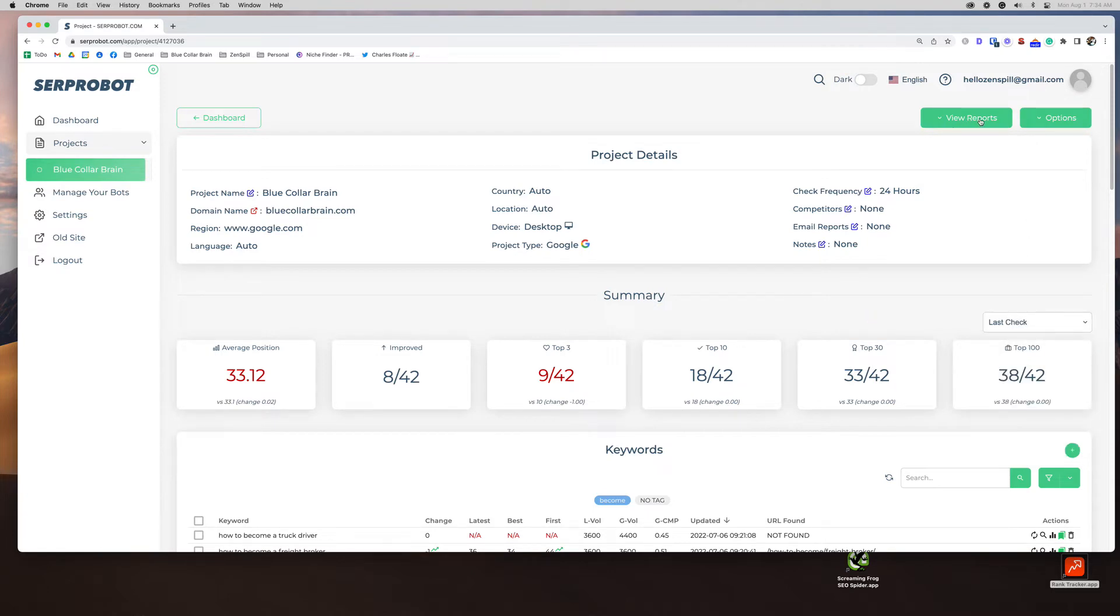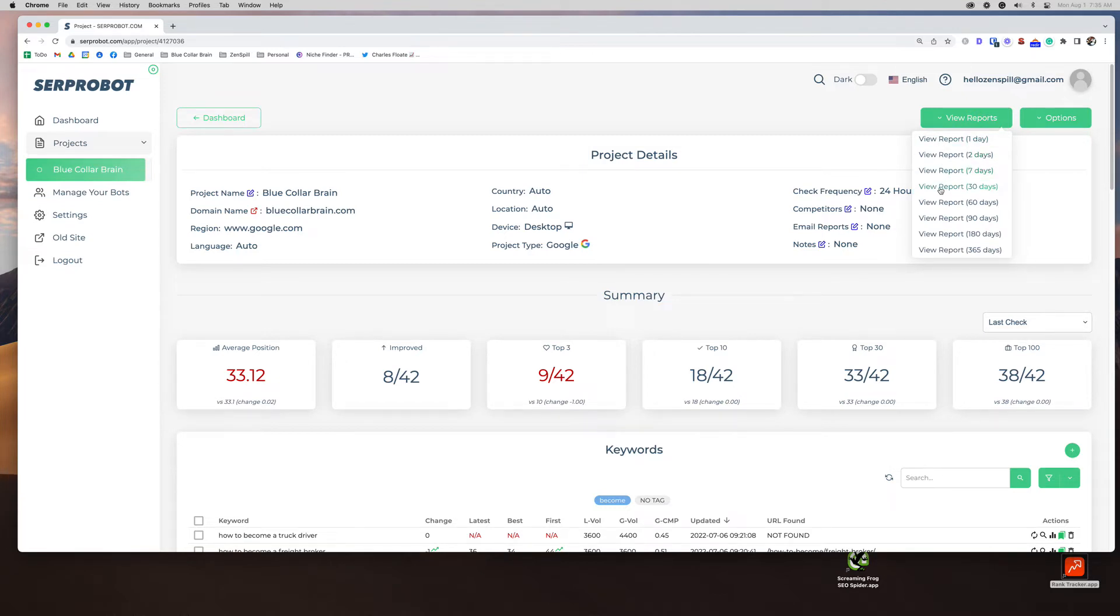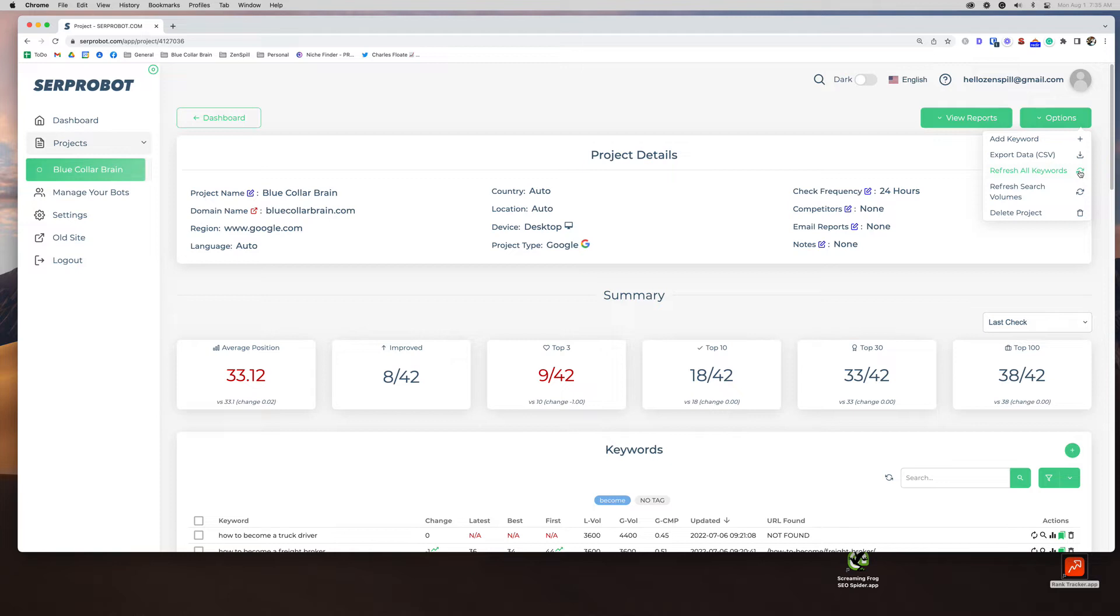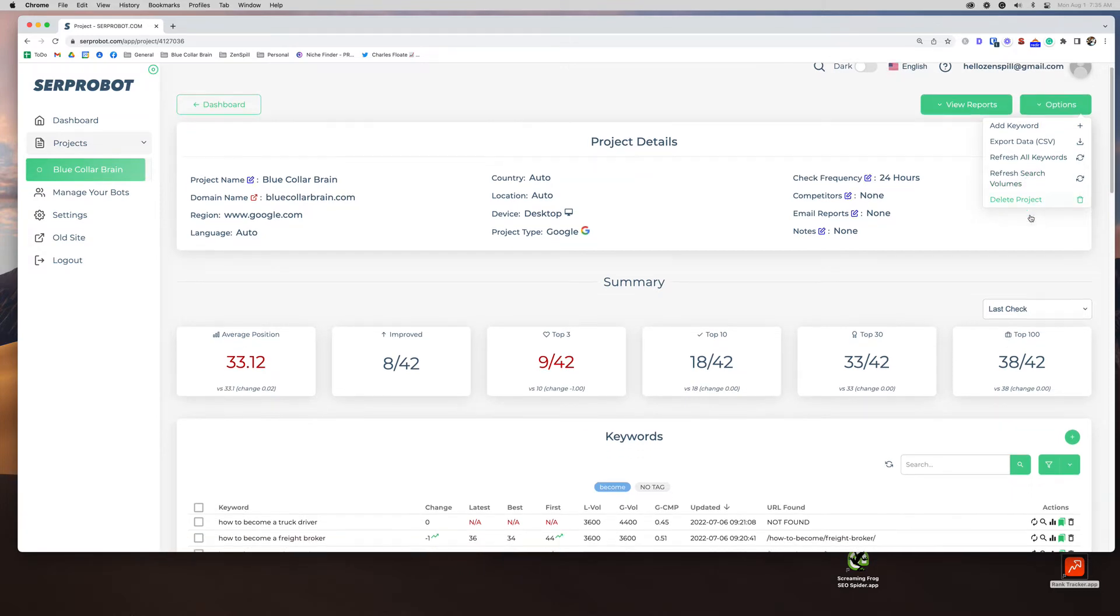The reports up here, there's also some options. So you can view your report for one day, two days, seven days, 30 days. So lots of options for reporting. And then you can add keyword from here. You can export all your data into a CSV file, refresh all the keywords. If you need to run a check today, say you normally set it up to run a keyword rank report once a month, but you have a client meeting today and you just want to see where they are today before your client meeting. You can jump in and refresh all your keywords as long as you have enough credits, refresh search volumes, if you want to update those or you can delete your project from here.